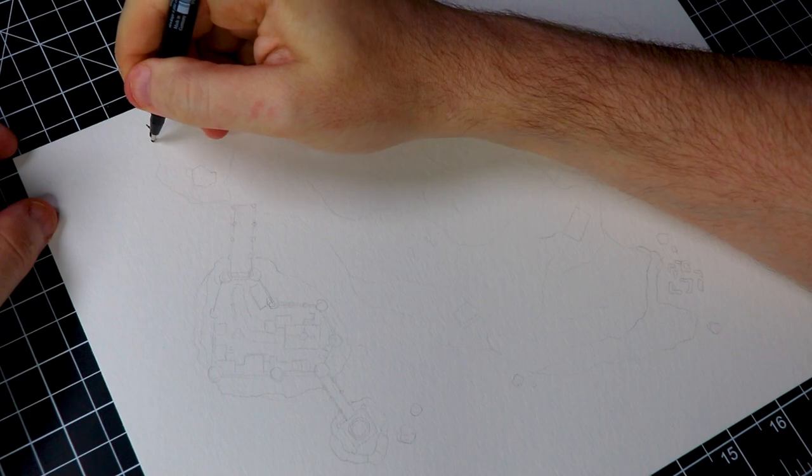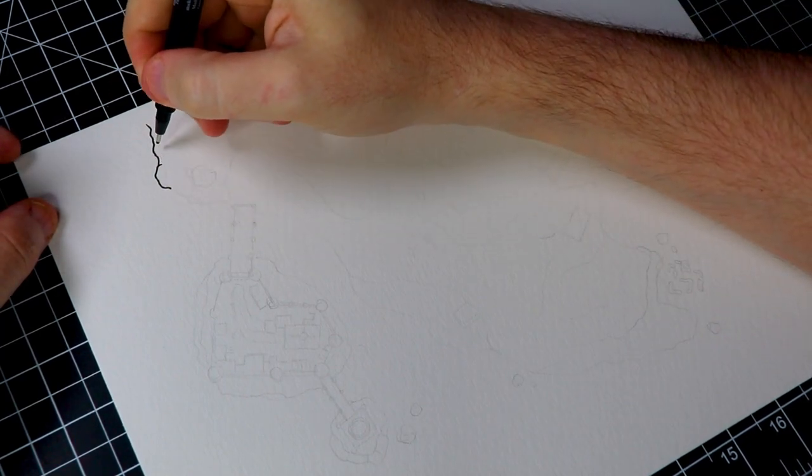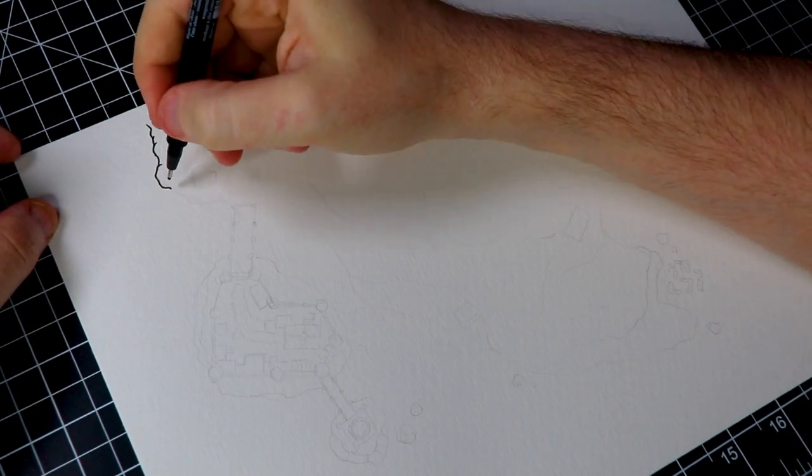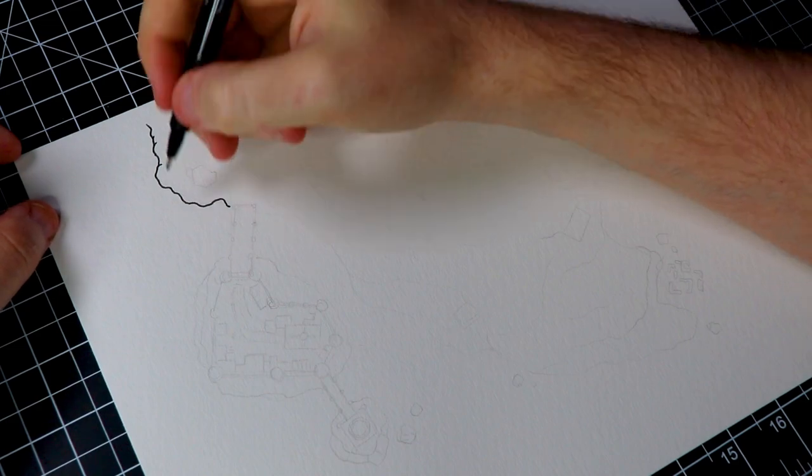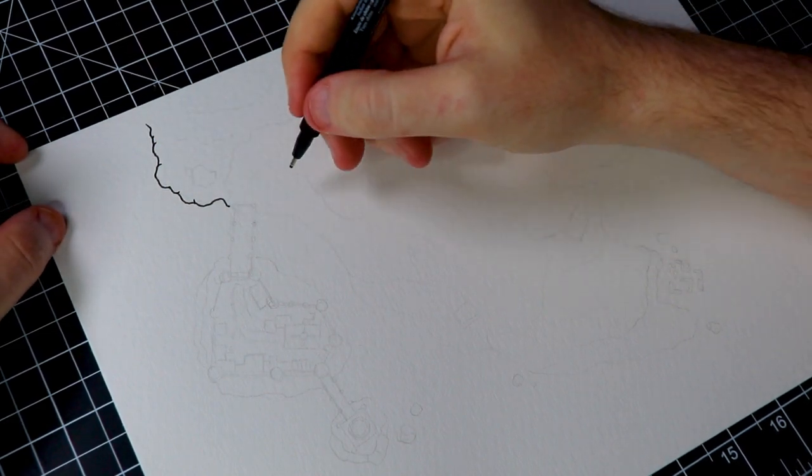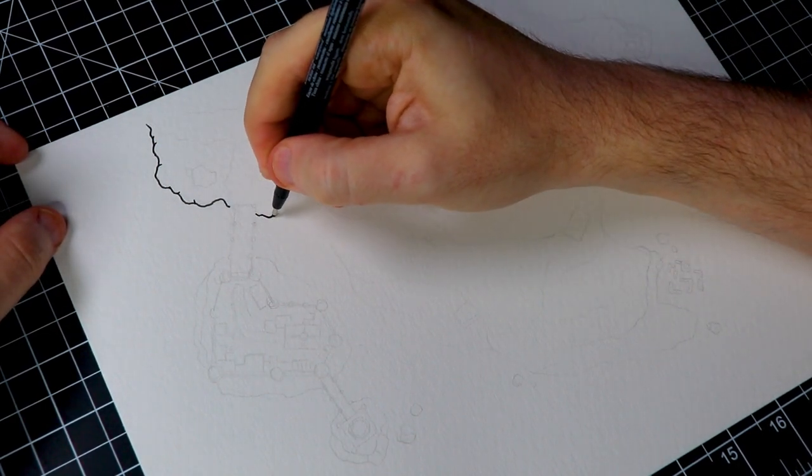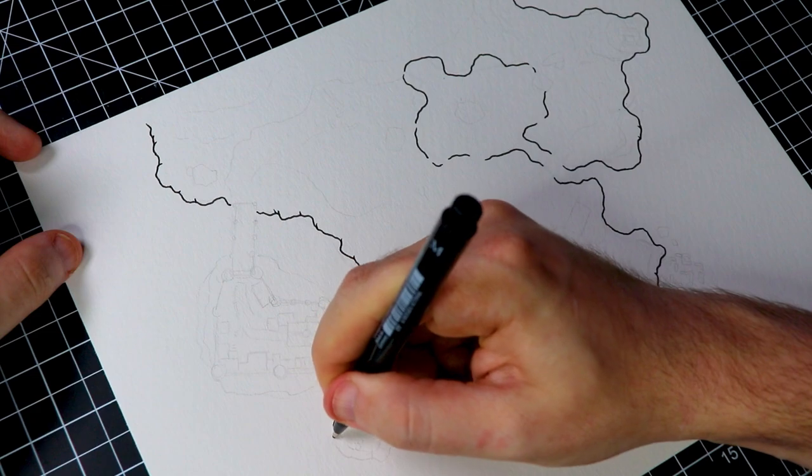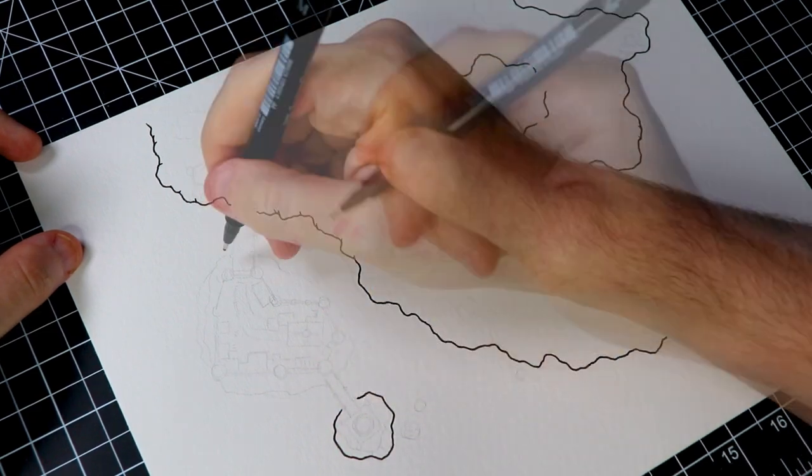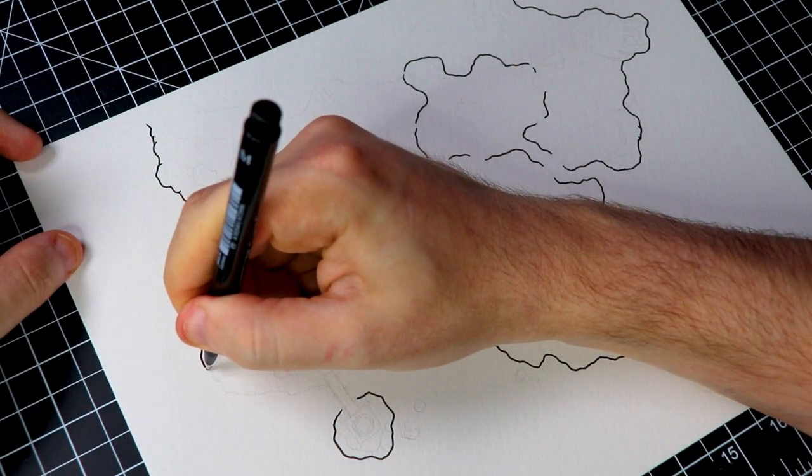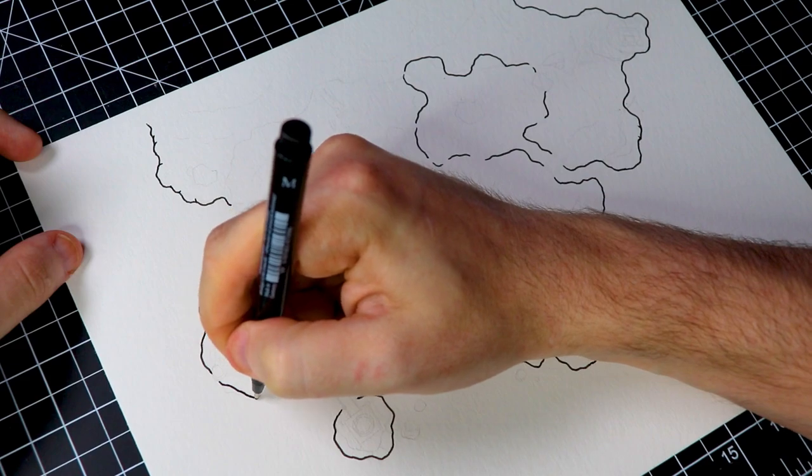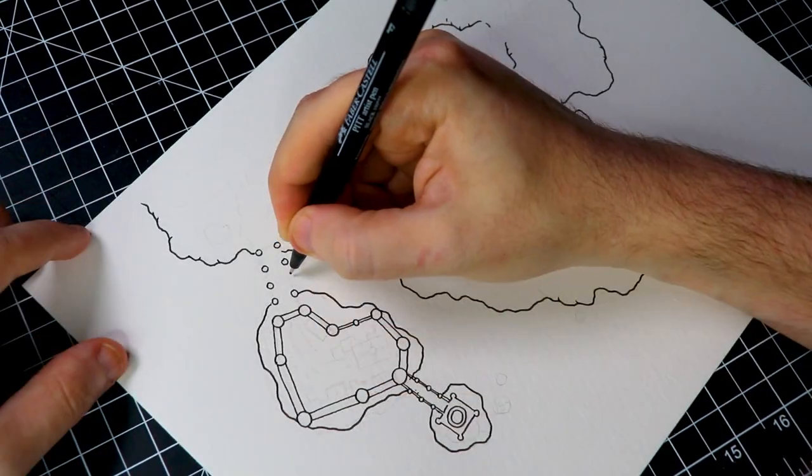Now that I have my totally made-up map figured out it's time for the fun part, it's time to start inking. Like all of my other maps I always start with the thick outline of the island or the continent, whatever you want to call it. You know the part that separates the land and the water. I'm not sure why I always start with this but it's just how I do it so that's what I'm starting with.